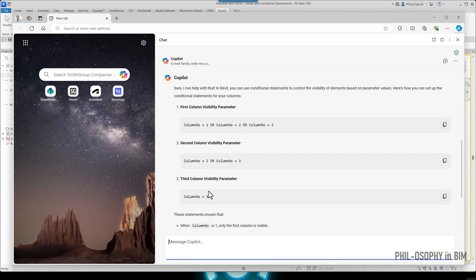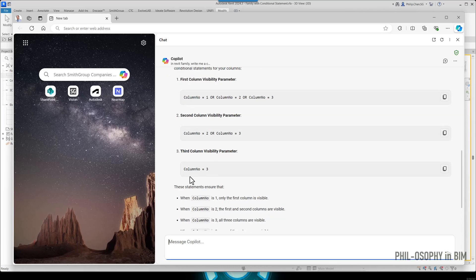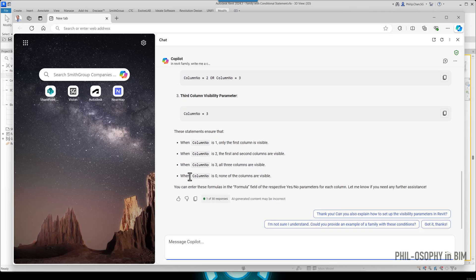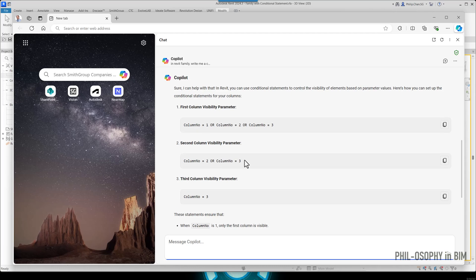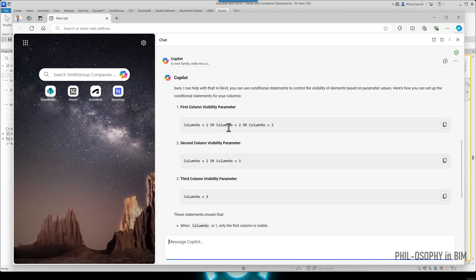So there are three of them. Notice that if I just copy paste here, this is not going to work. Well, of course I've tried it. And again, because this is technically not a formula or conditional statement that Revit understands. So I have to interpret some of these texts here.